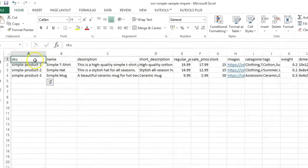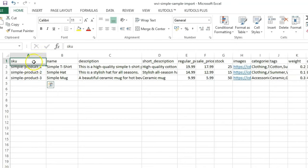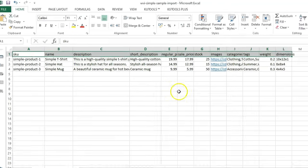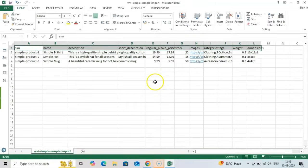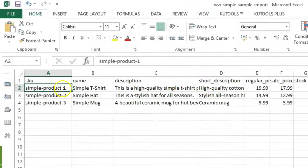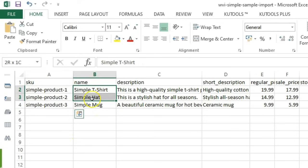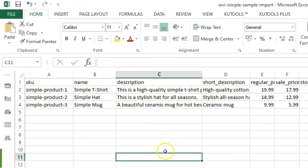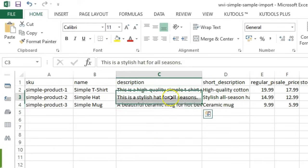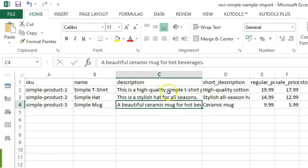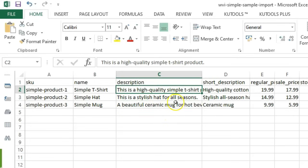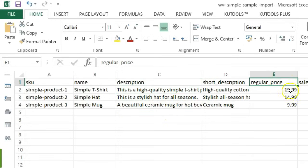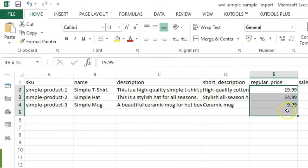For simple products, your file needs these essential columns. One, SKU: a unique identifier for each product. Two, Name: the product name customers will see. Three, Description: the full product description. Four, Regular_price: the product's standard price.